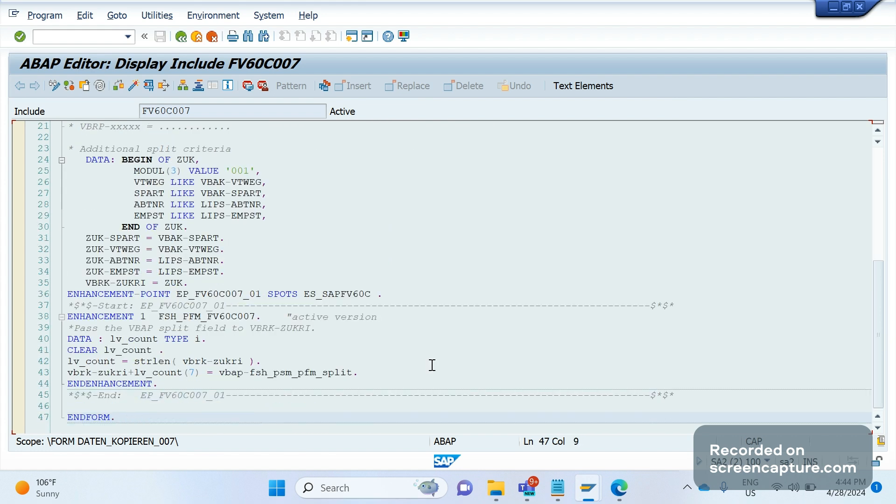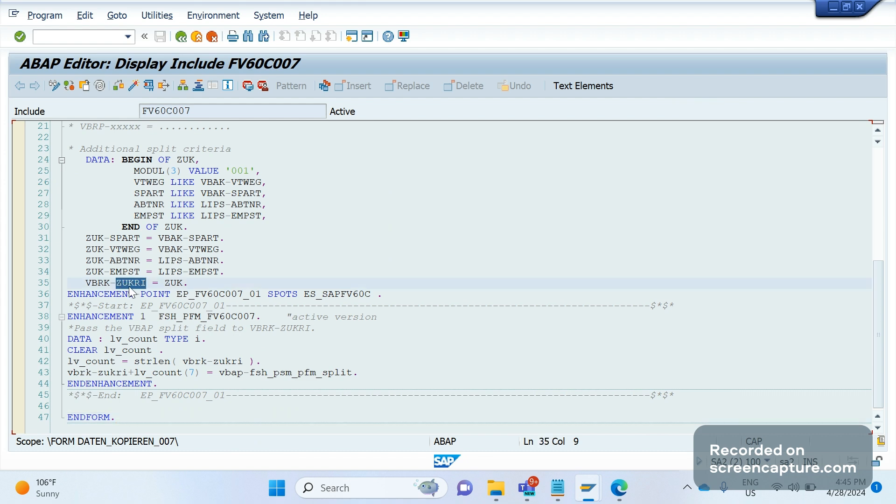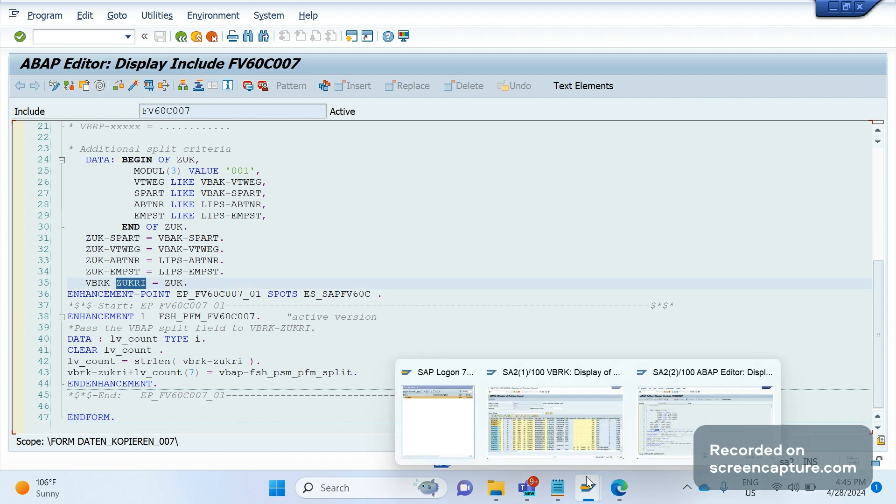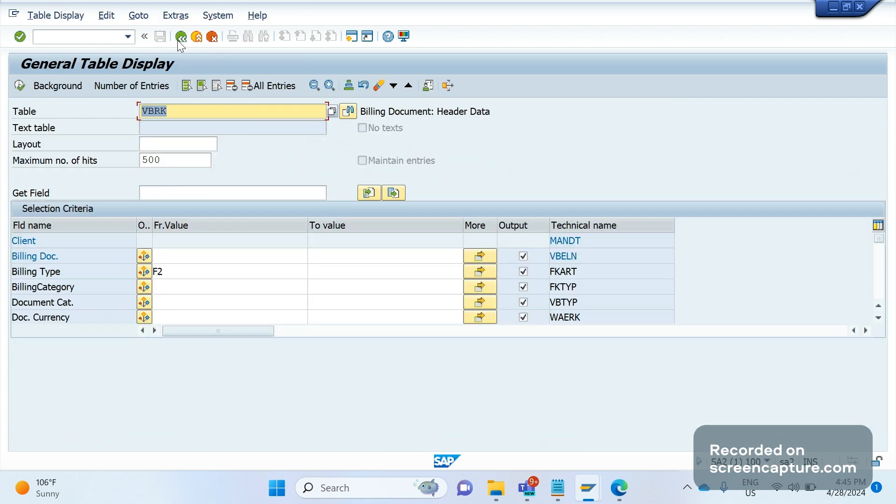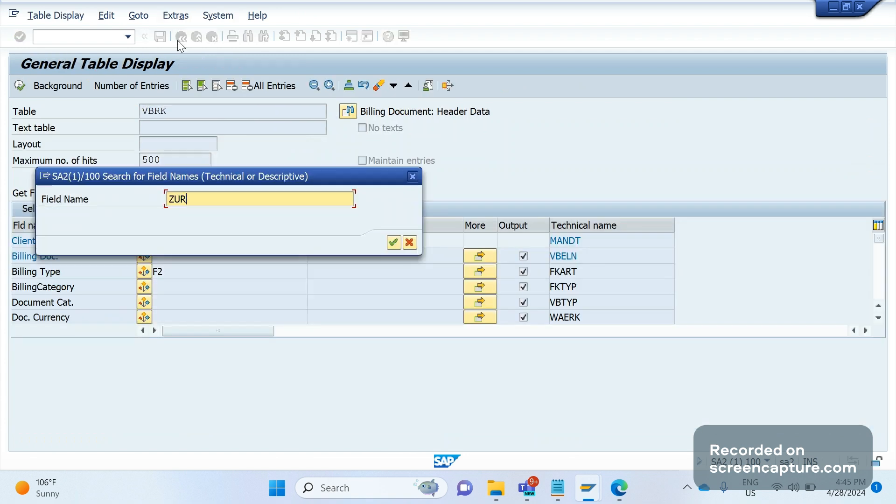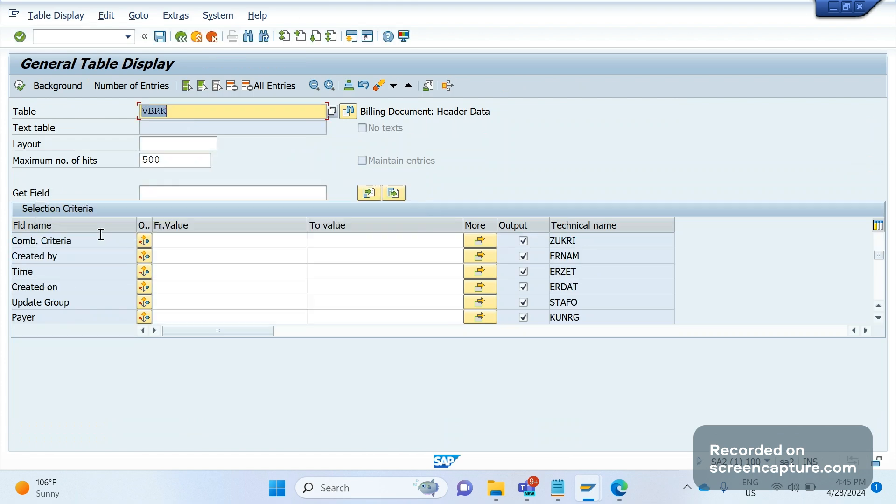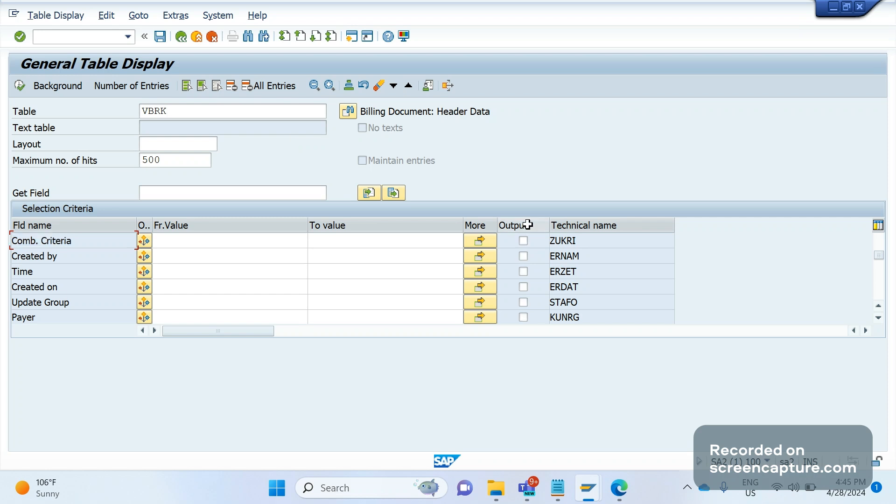If you see here, one more thing we should remember is that to split the invoices, SAP provides one predefined field in VBRK that is JUKRI. JUKRI means combination criteria. Let me go to the VBRK table and if I search for JUKRI, you see JUKRI means combination criteria. Remember this field—in the interview also they might ask you, what is the intention of the JUKRI field?